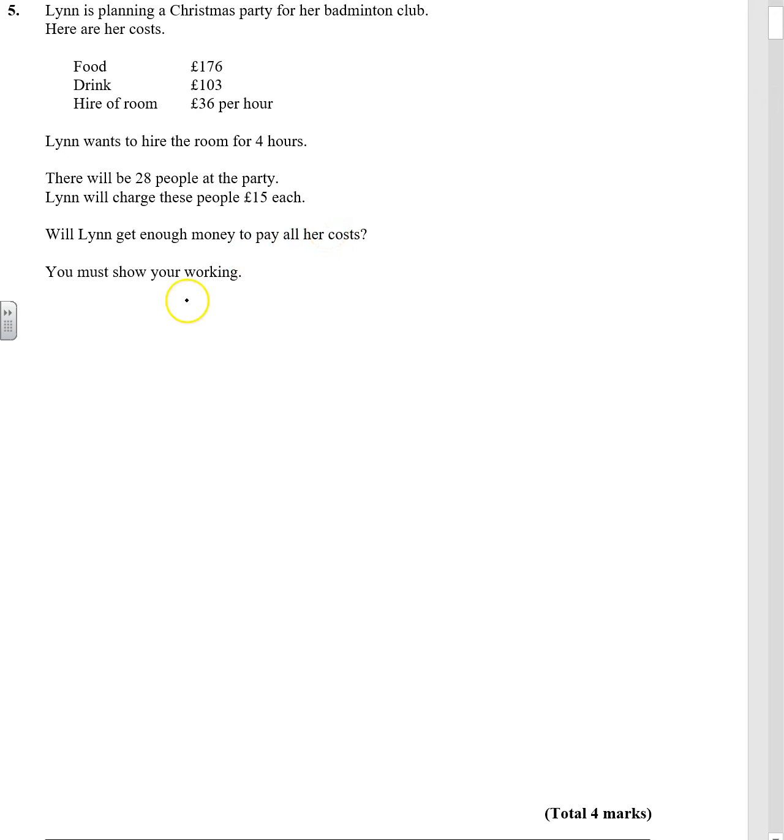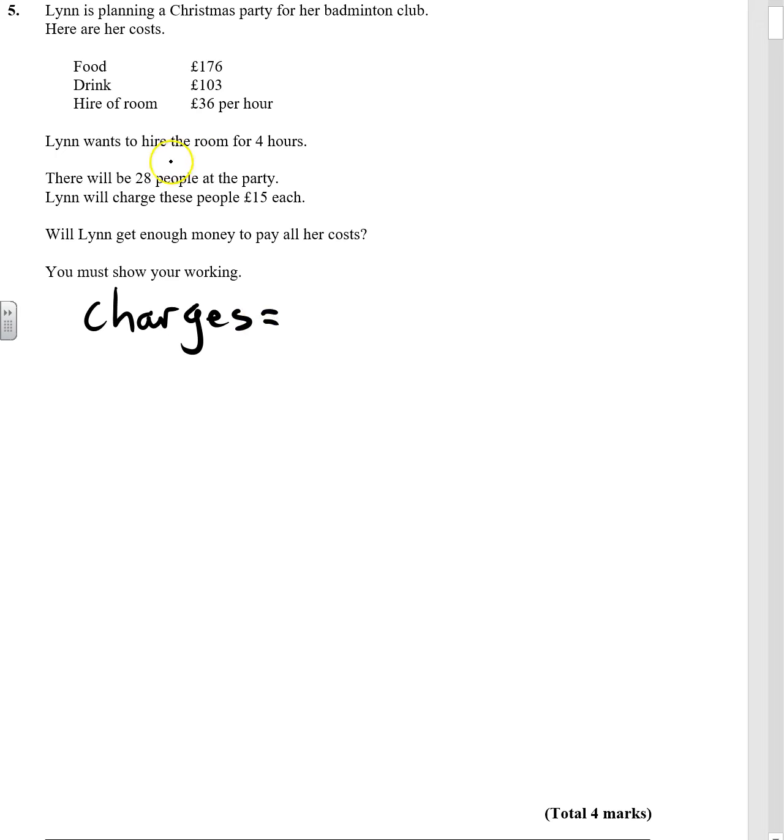Right, okay, so she's going to have money coming in. So the charges, she's going to have 28 people paying 15 pounds. So she is going to get 420 pounds.